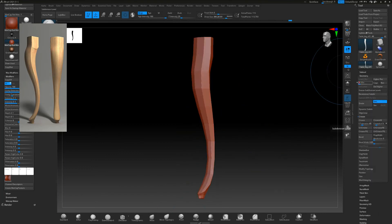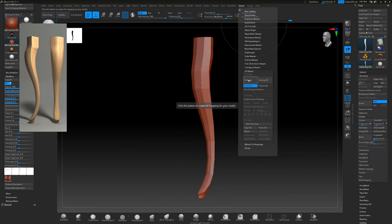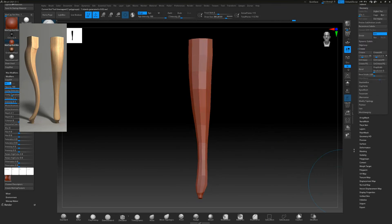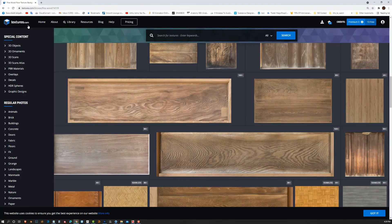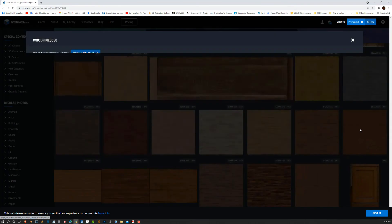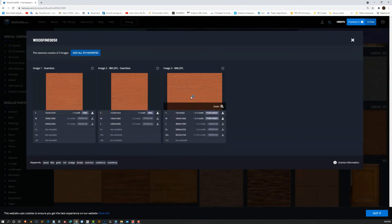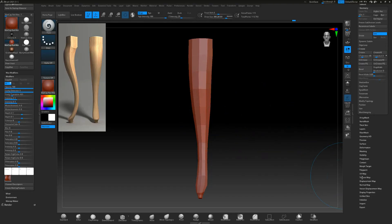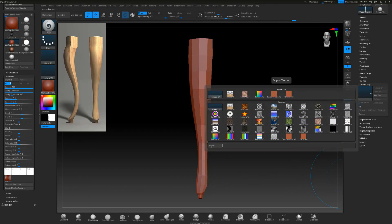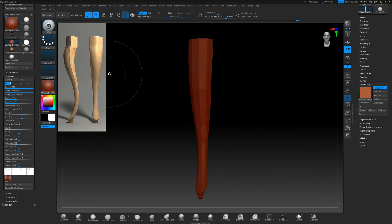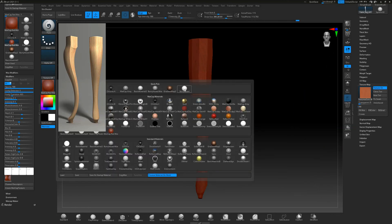Now I want to create a UV map so I can apply a wood texture. I use textures.com — I really like it — and I'm going to use this texture map. I go under Texture and import our texture, and there it is.